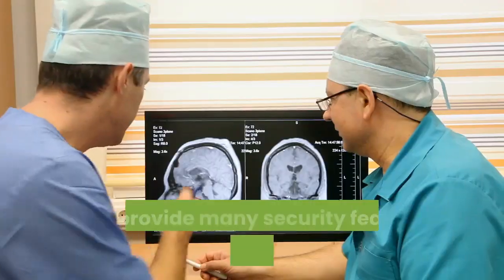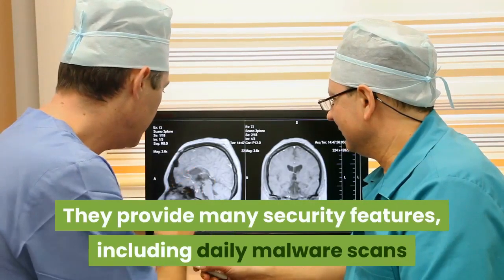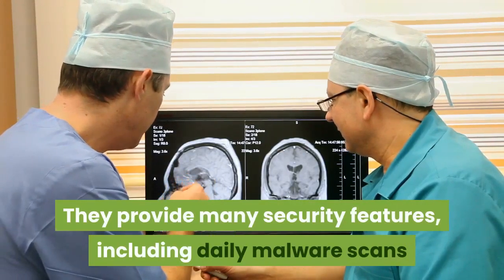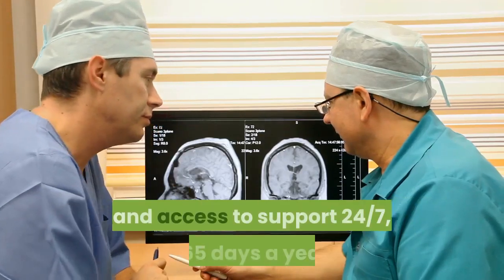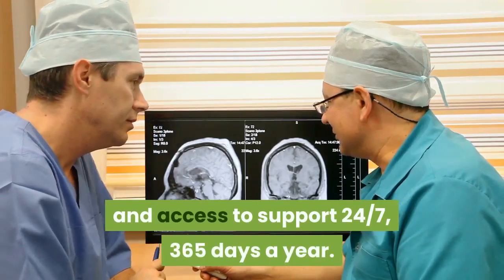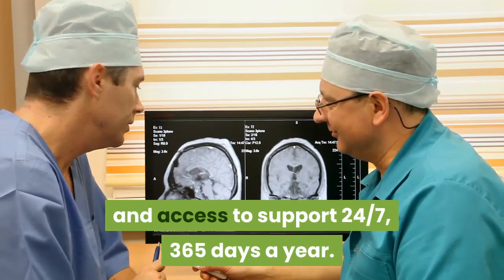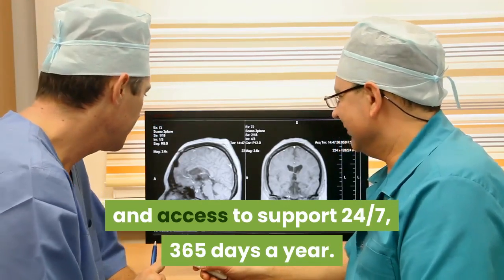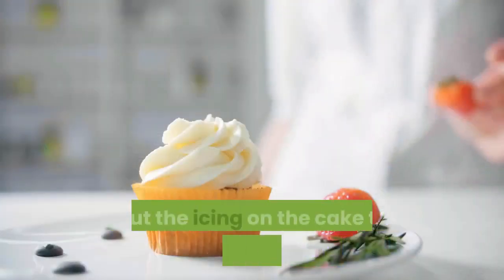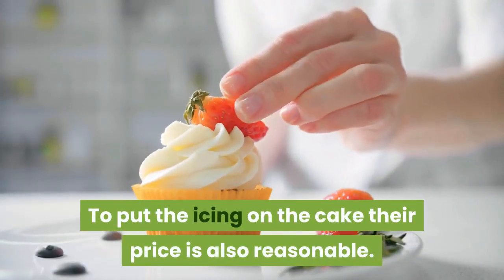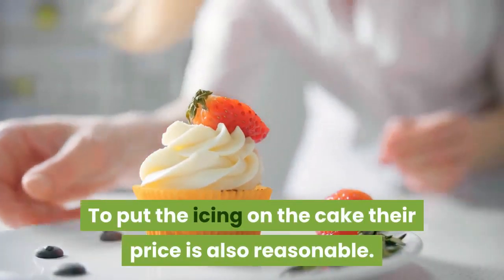They provide many security features, including daily malware scans and access to support 24-7, 365 days a year. To put the icing on the cake their price is also reasonable.